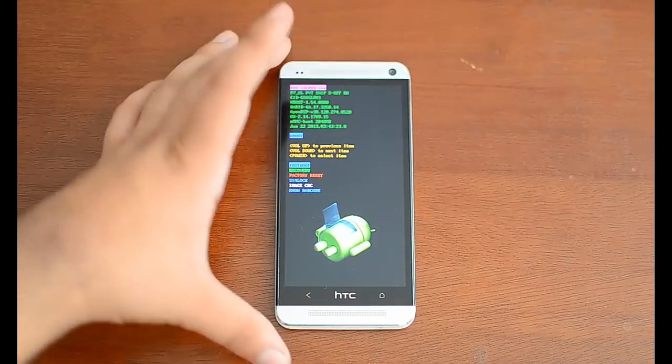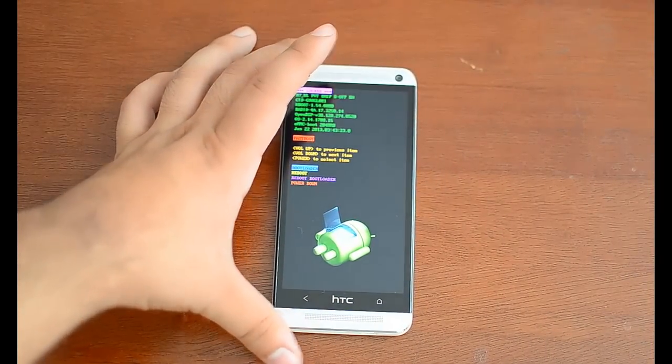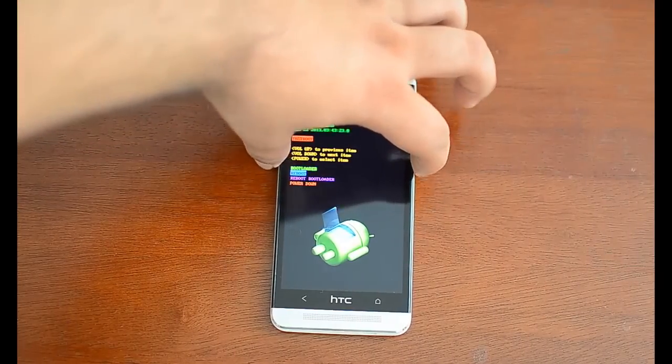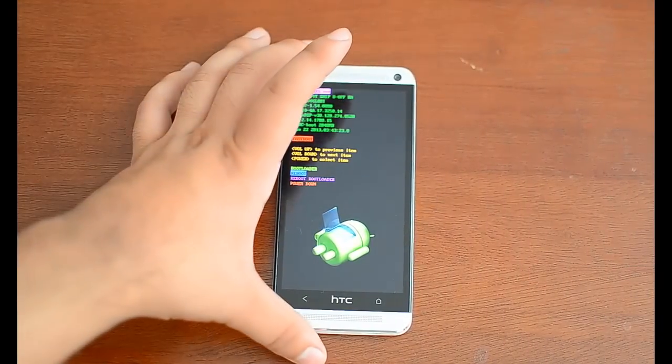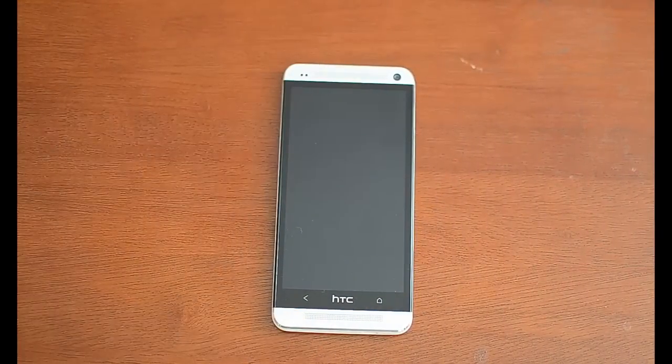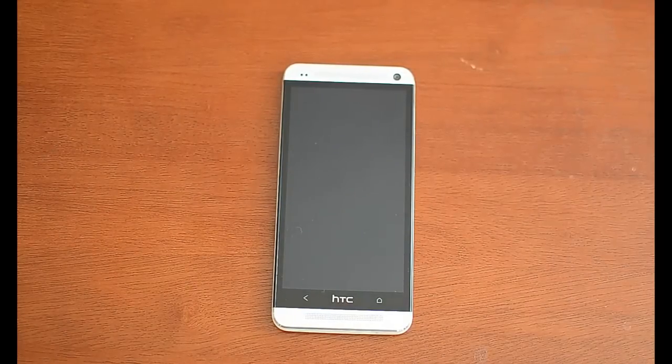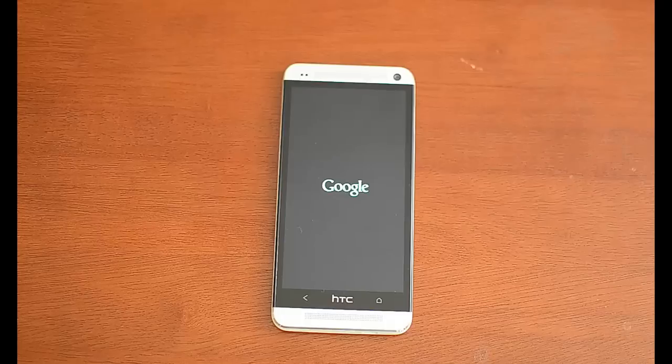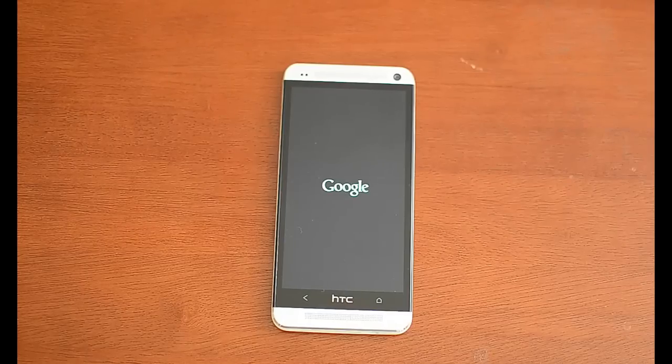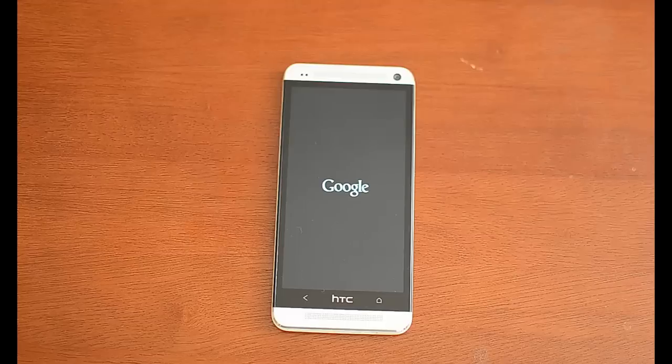I'm just going to hit reboot. So you can see the boot animation. This is the new splash, which makes me very happy. Much better than AT&T.